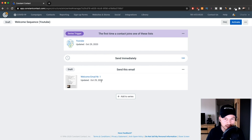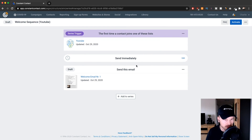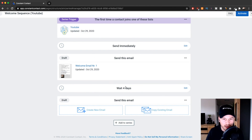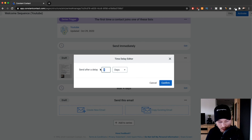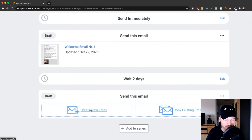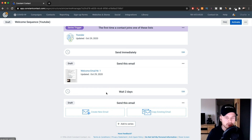Once everything is prepared and looks good, click Continue. We've now created our first email, which will go out immediately when somebody signs up to our YouTube email list. If you want to continue building the series, click Add to Series, adjust the time delay — for example, two days — and then create another email. You can build this out indefinitely — like a three-month email series that will be automatically triggered when somebody signs up.